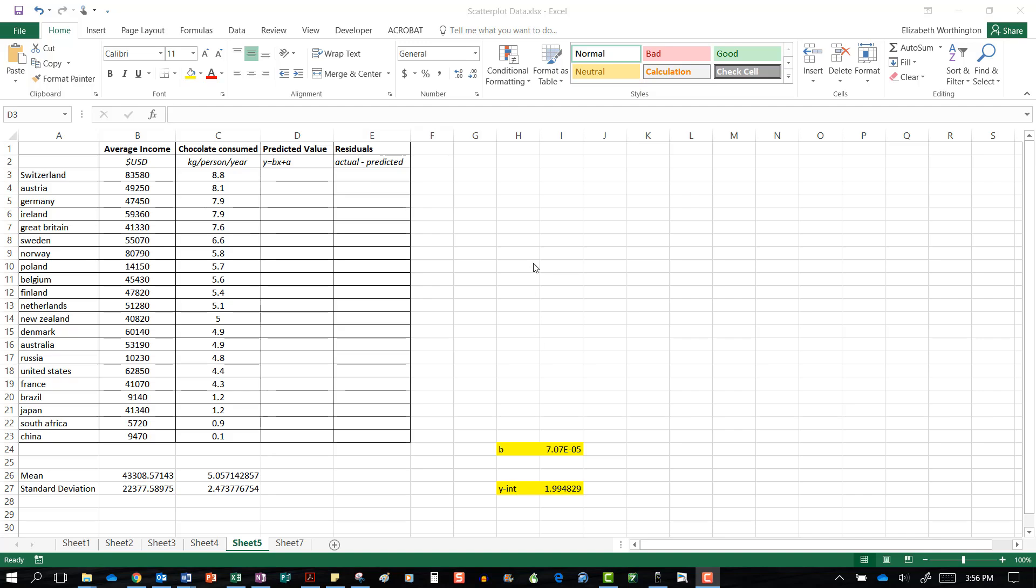The residual is the actual value that you found minus the predicted value. The predicted value comes from the equation of the line, so we're going to find our predicted values here.